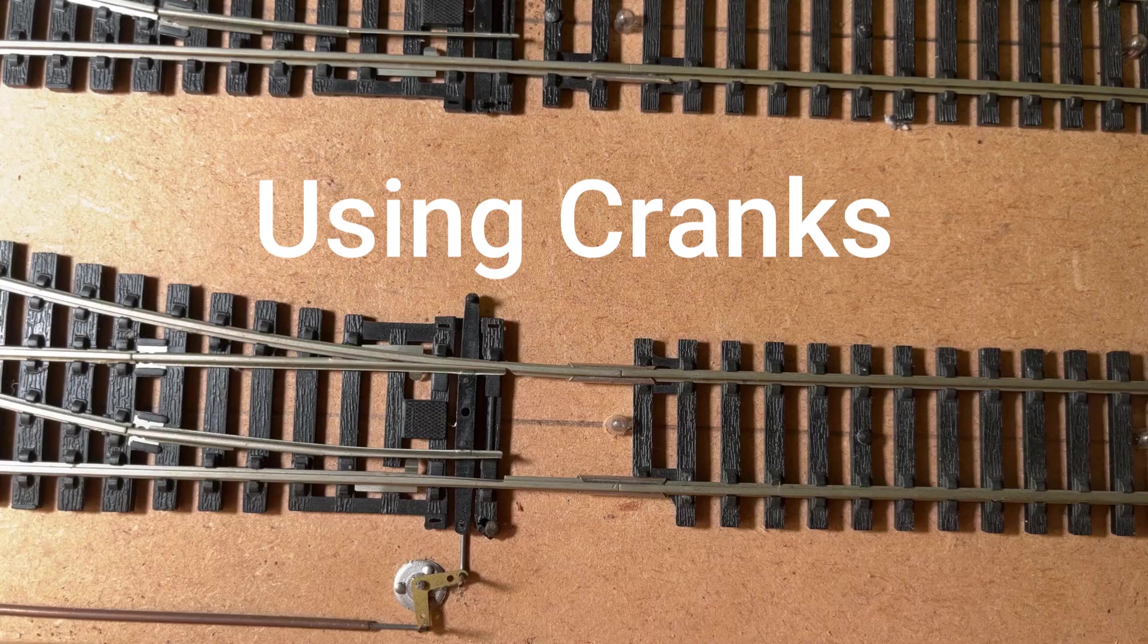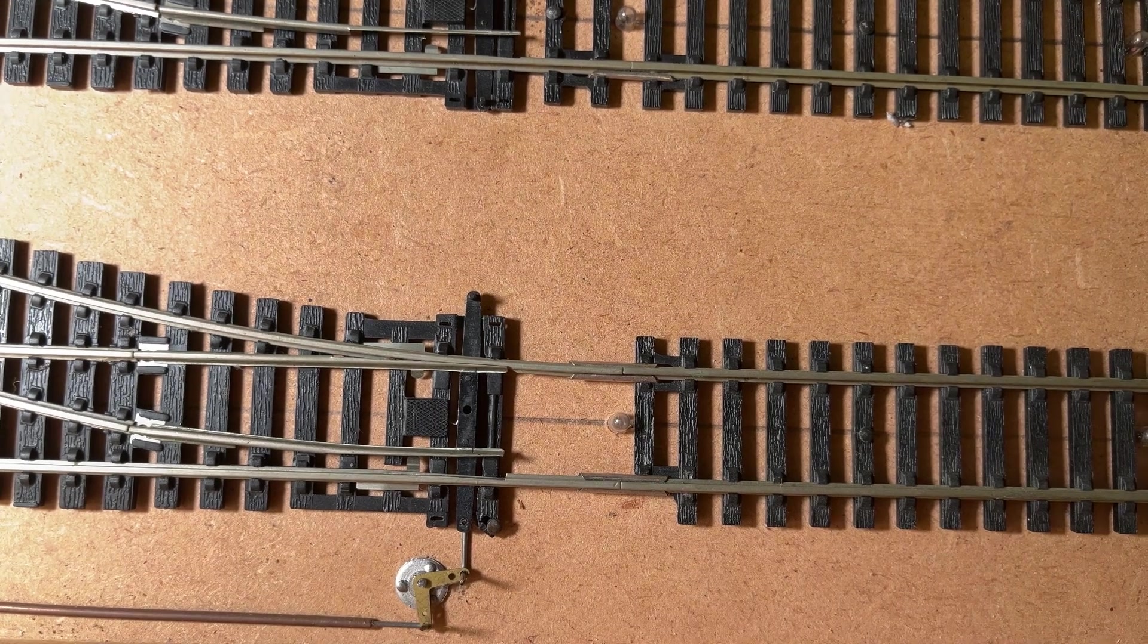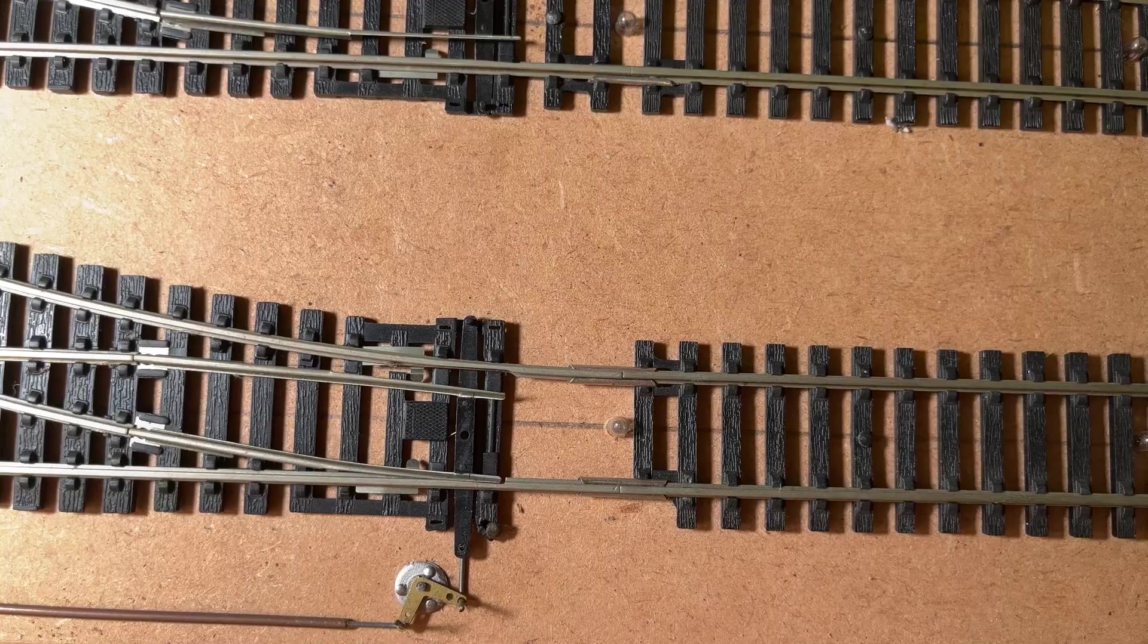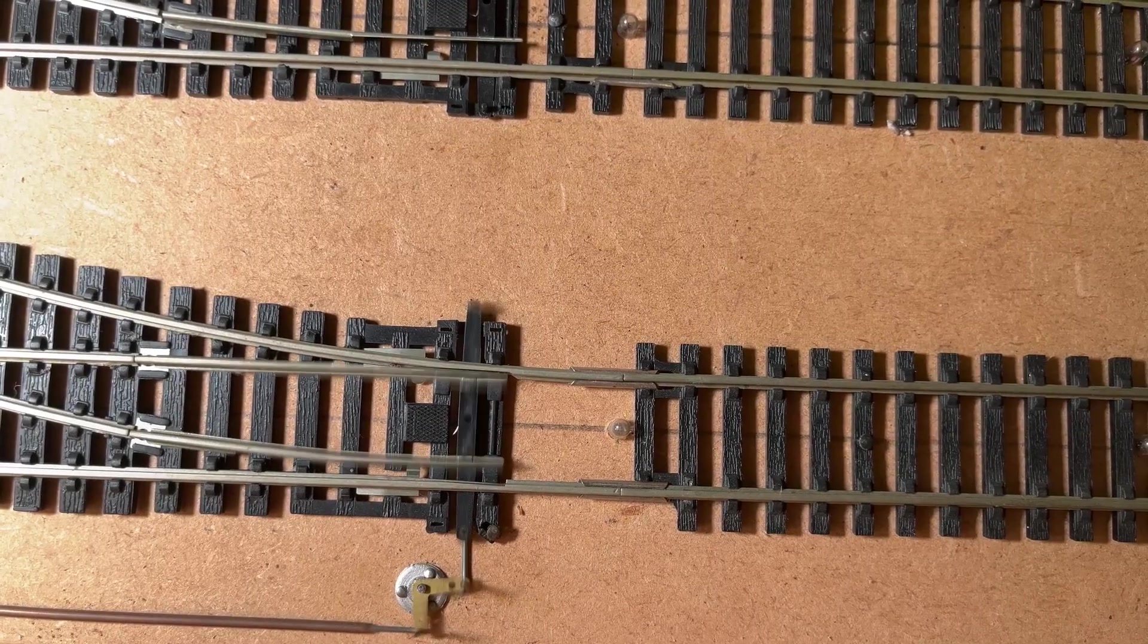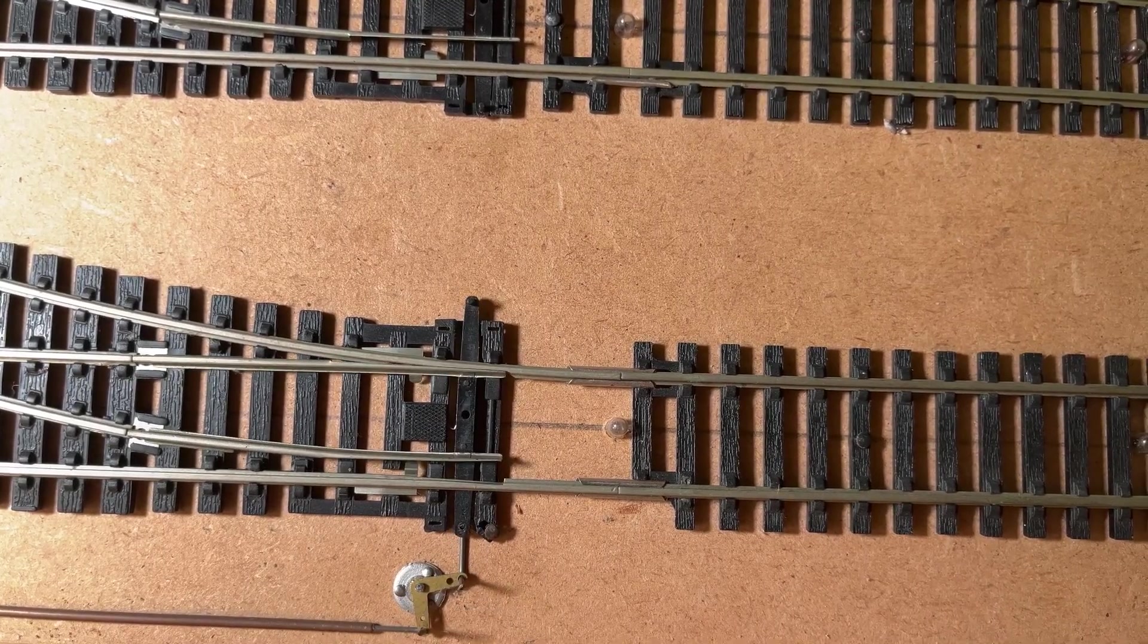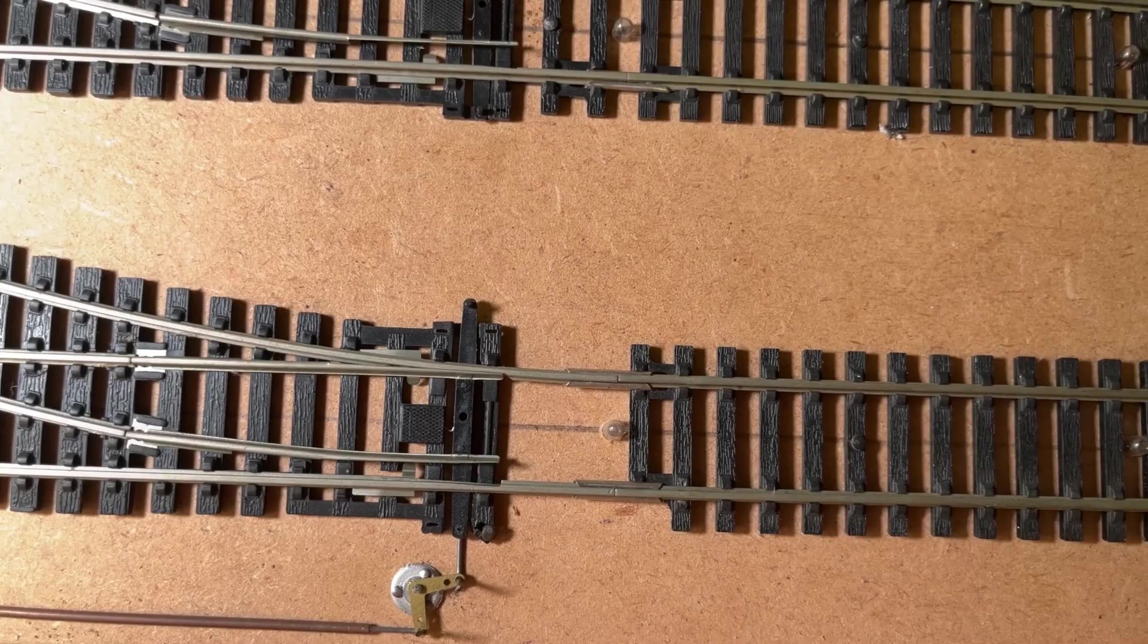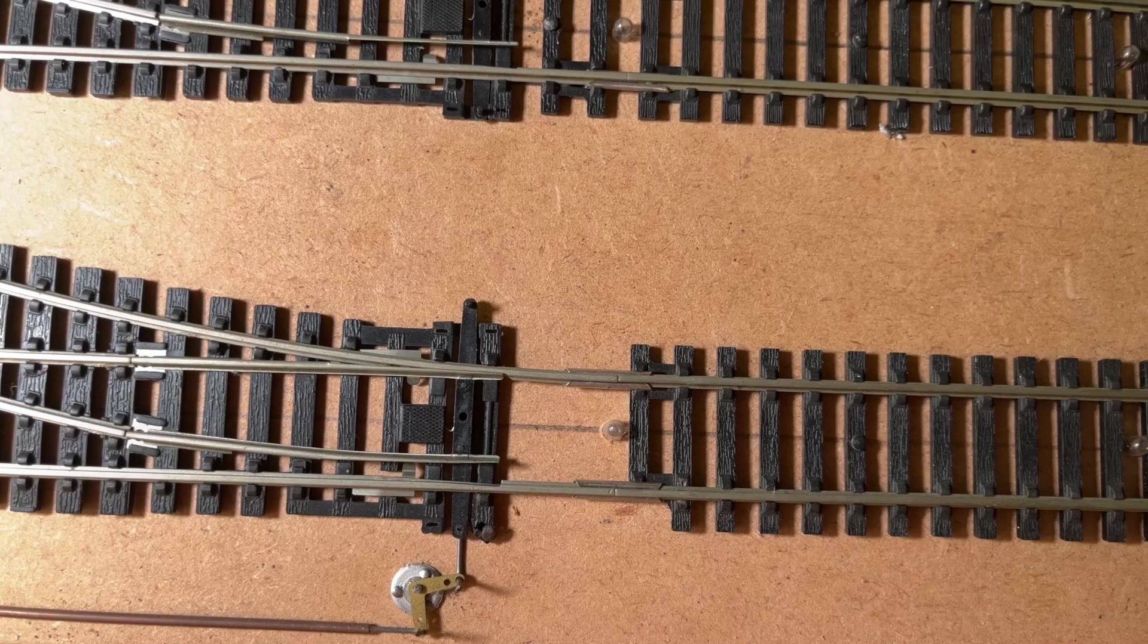It's basically the same idea except you have the crank, so if your switch is off to the left here you can move that switch and then that makes the points move perpendicular to it. And it's worth mentioning of course that if you didn't want all this mechanical stuff on top of your baseboard like I have here in my non scenic section, you could just drill holes through the baseboard and connect it all up on the other side.